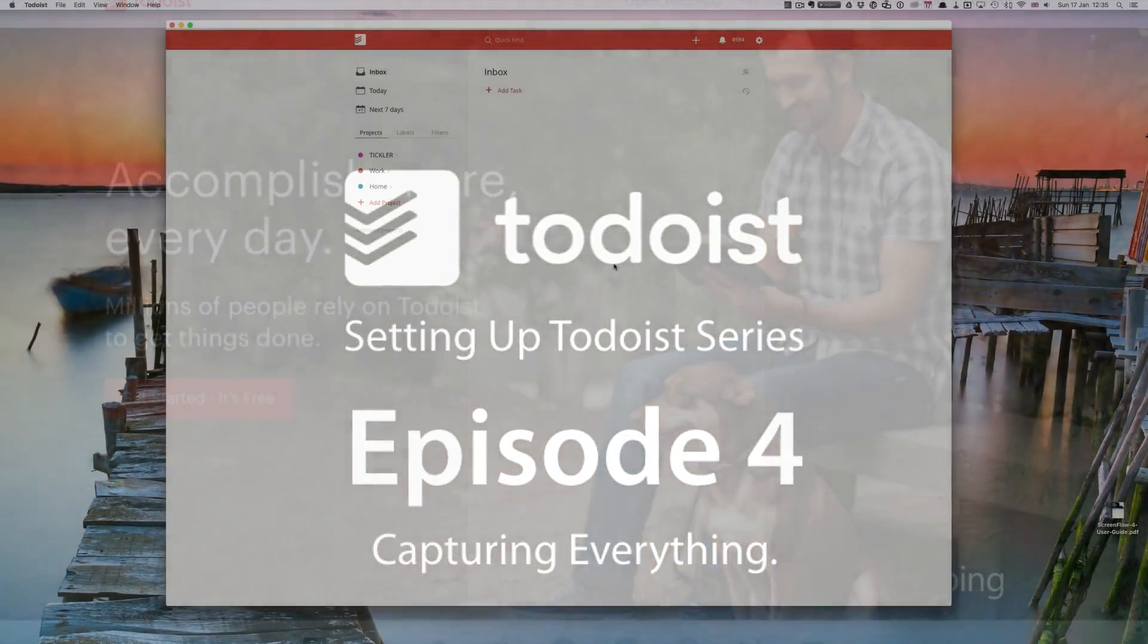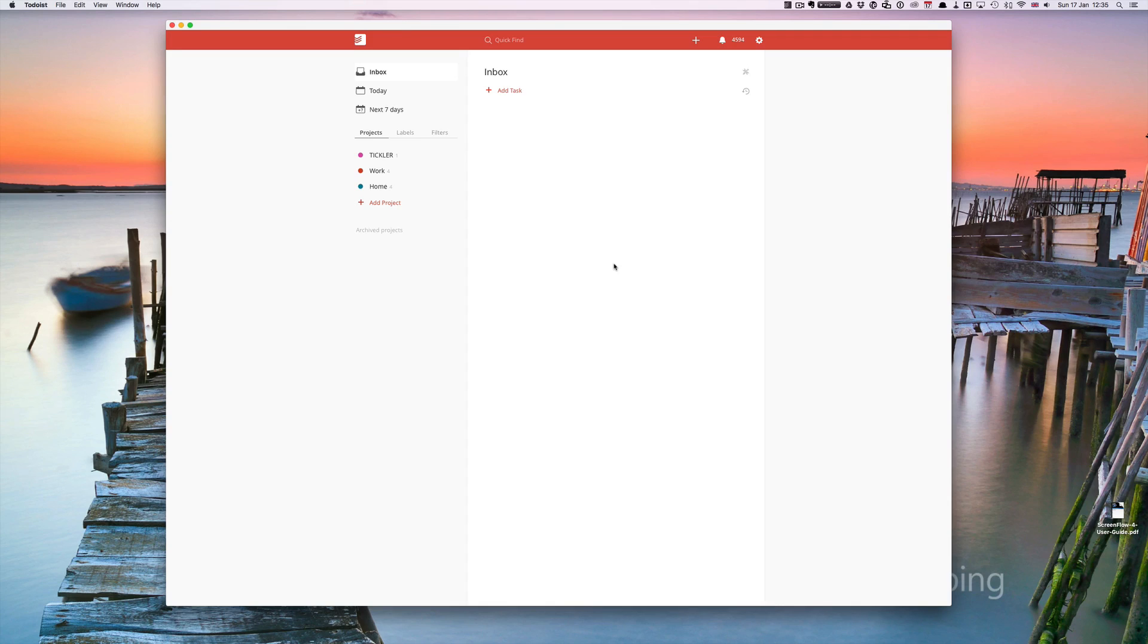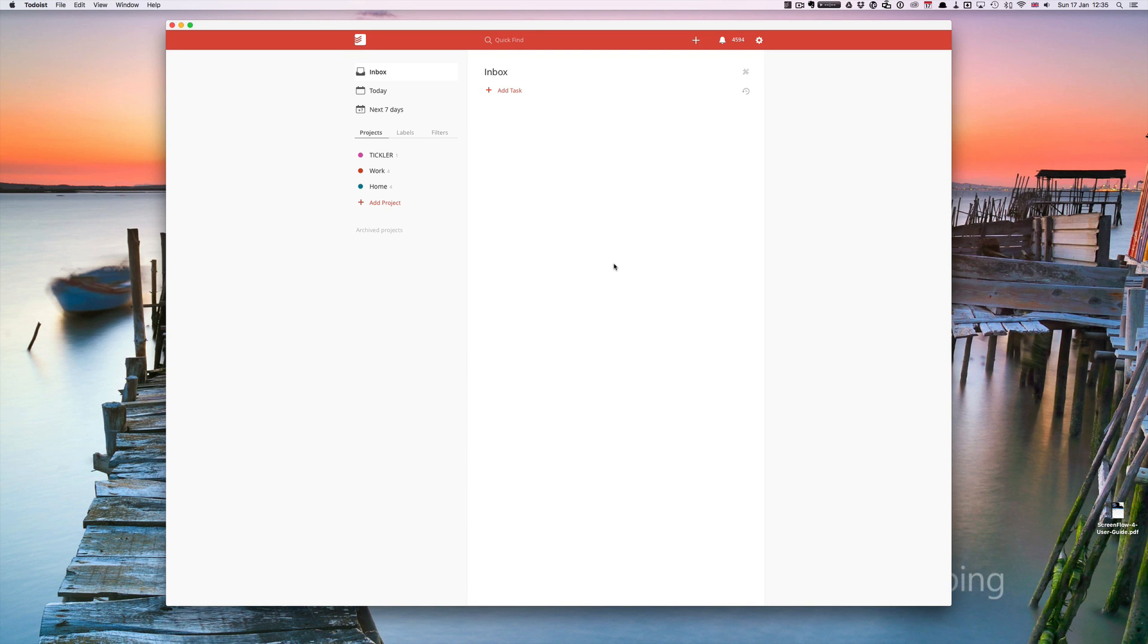Hello and welcome to episode 4 of my getting to know Todoist series. In today's episode I want to show you all the different ways of capturing tasks in Todoist. So let's get started.